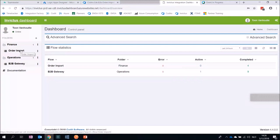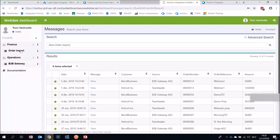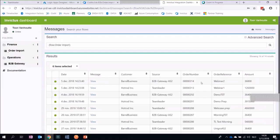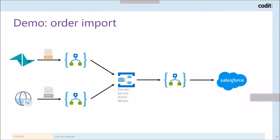Looking at the order import in the Invictus dashboard, you can see two orders were created — order numbers 314 and 313, with references Webinar One and Webinar Two. You can also see the amount, and where it came from: one came from Team Leader and the other from the B2B gateway. This concludes the demo.